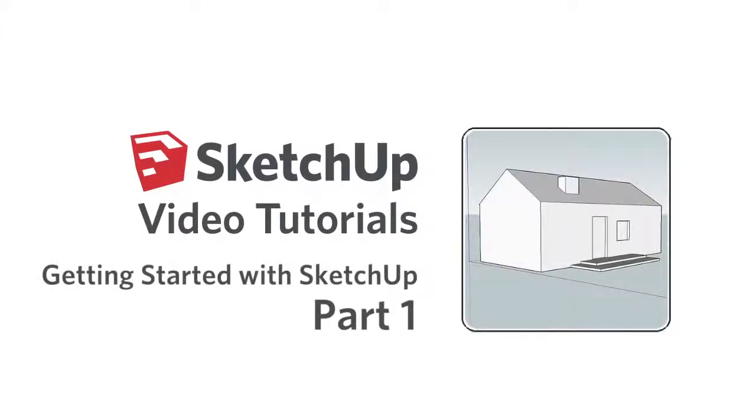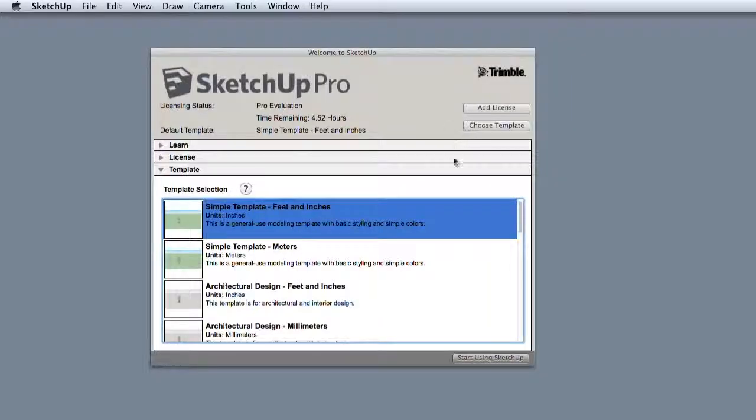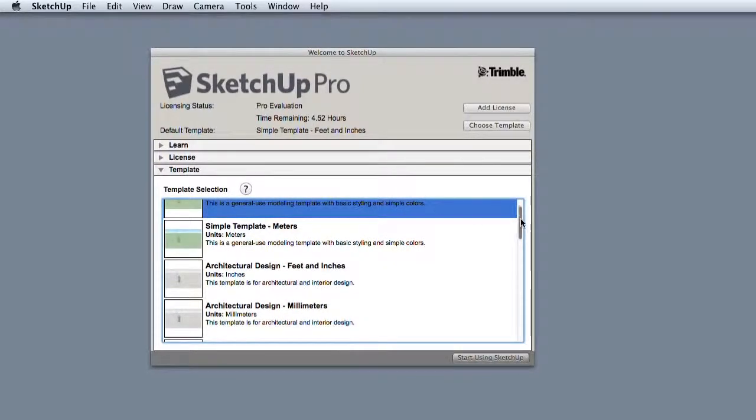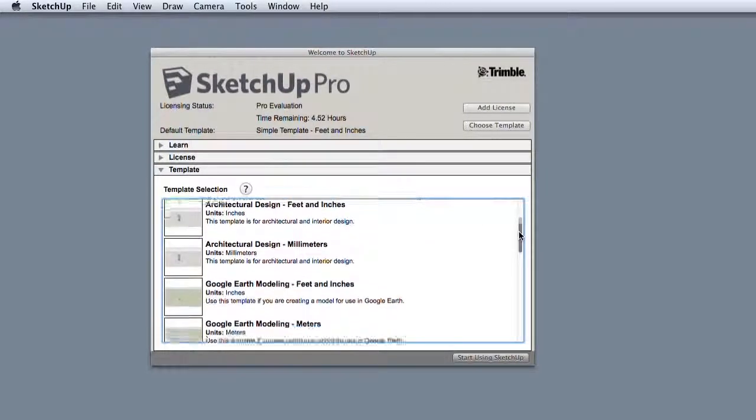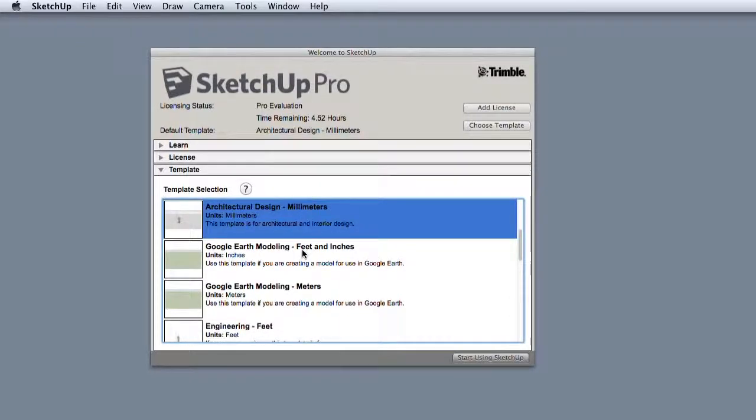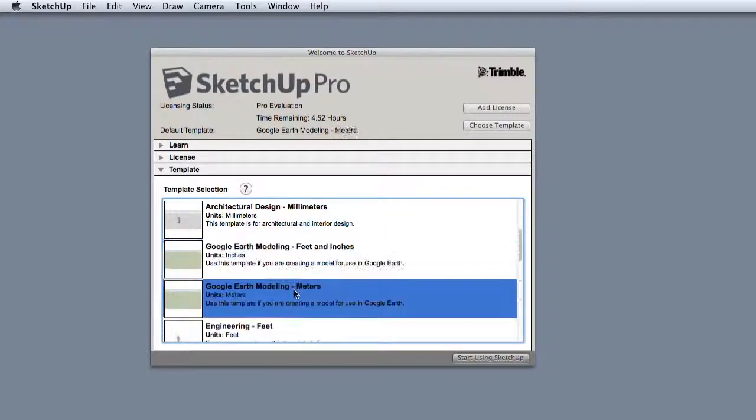When you first start SketchUp, you'll be presented with a welcome screen. Regardless if you are using SketchUp Free or Pro, you will need to pick a template to start with. The main difference is the default units of measurement SketchUp will use, such as meters or inches.